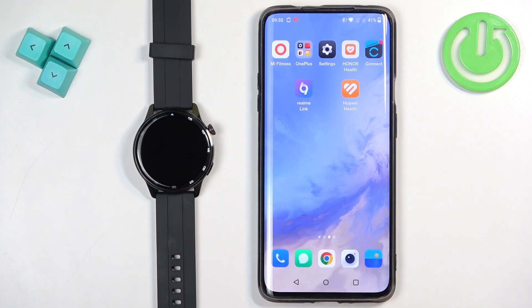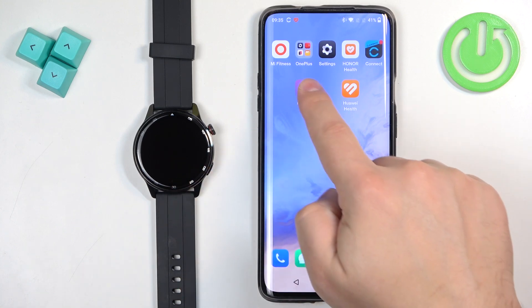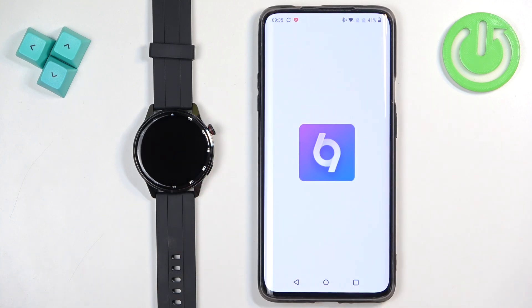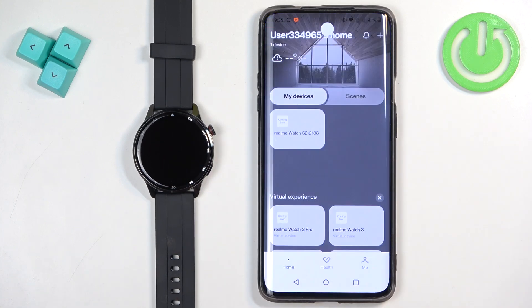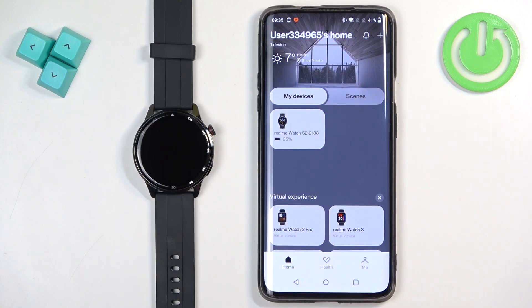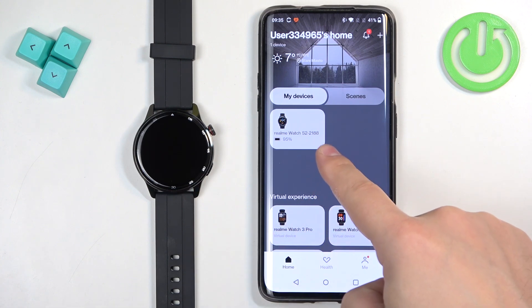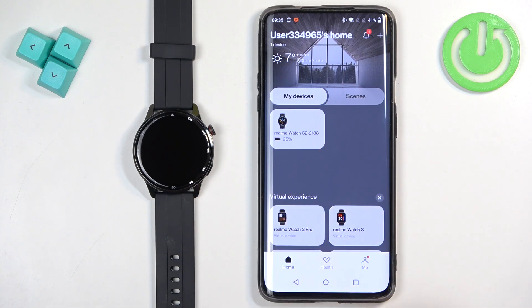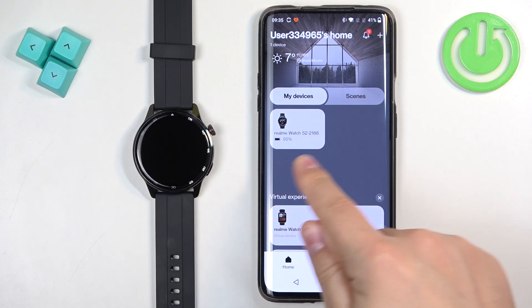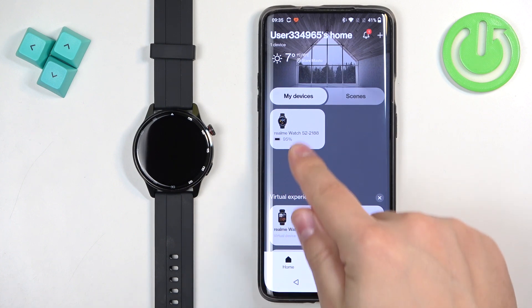And now we can open the Realme Link application on the phone that is paired with our watch. In the app you should see the home page and on it there should be a list of my devices and on that list there should be your Realme Watch S2.